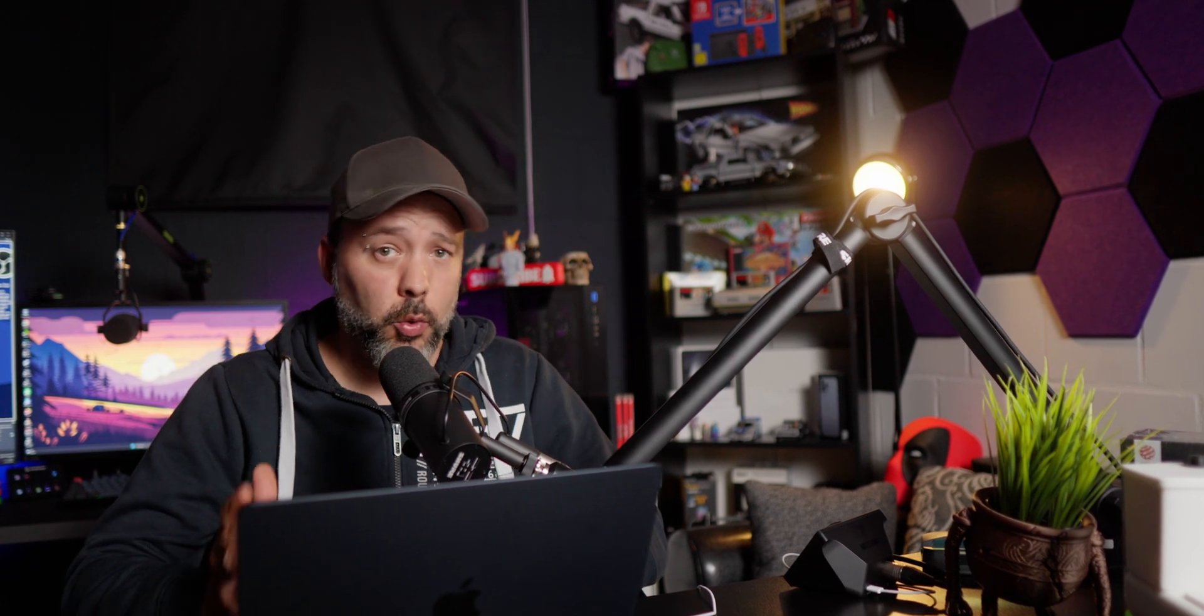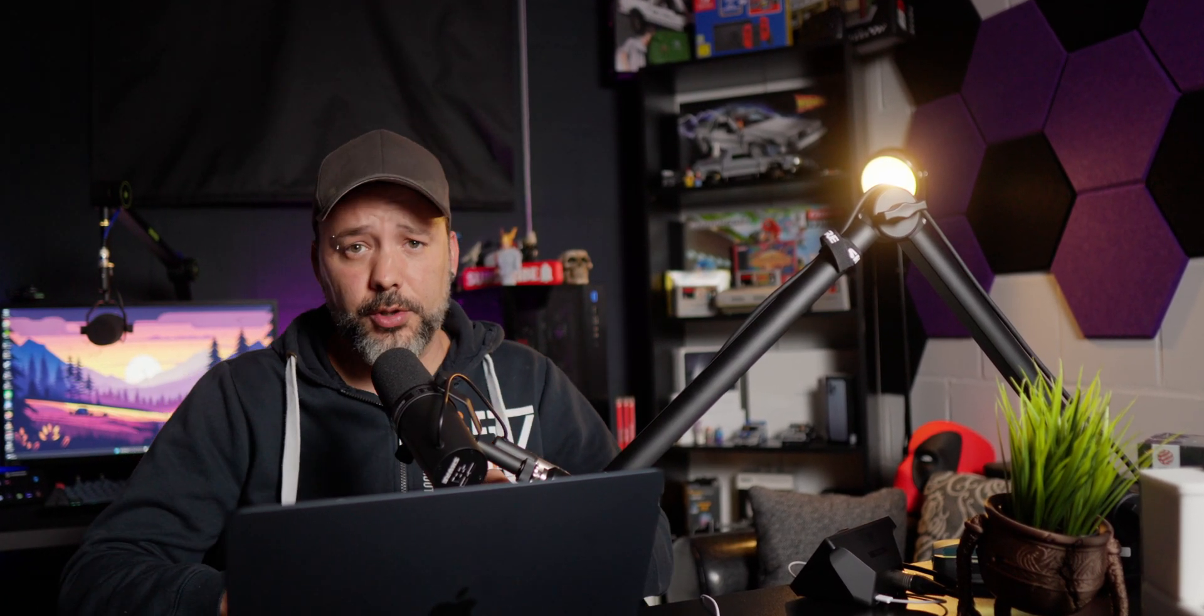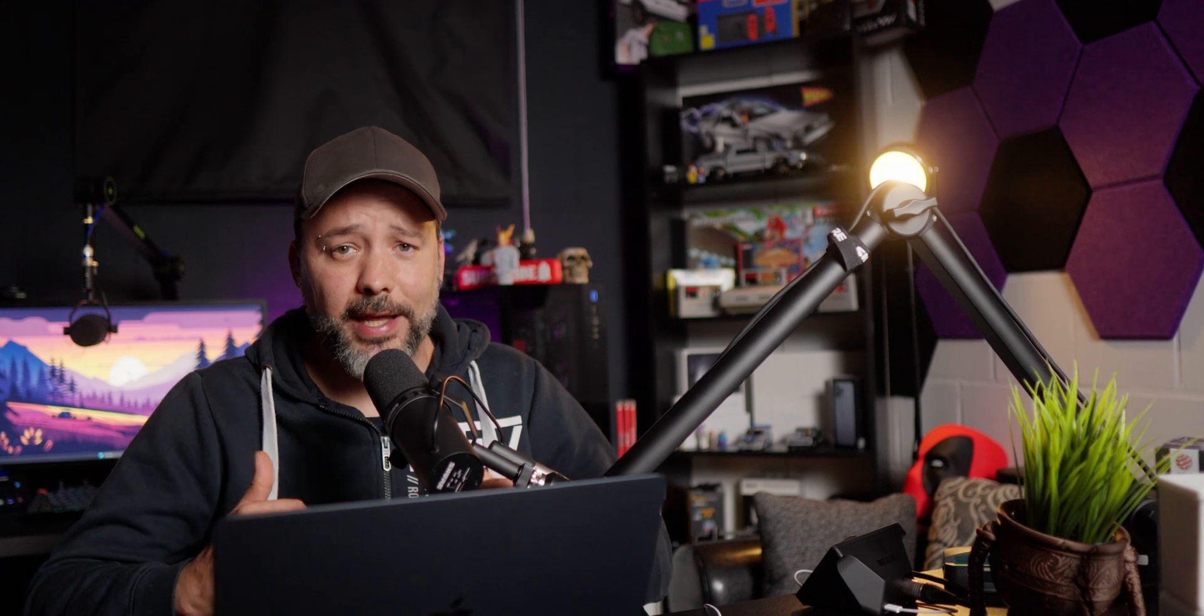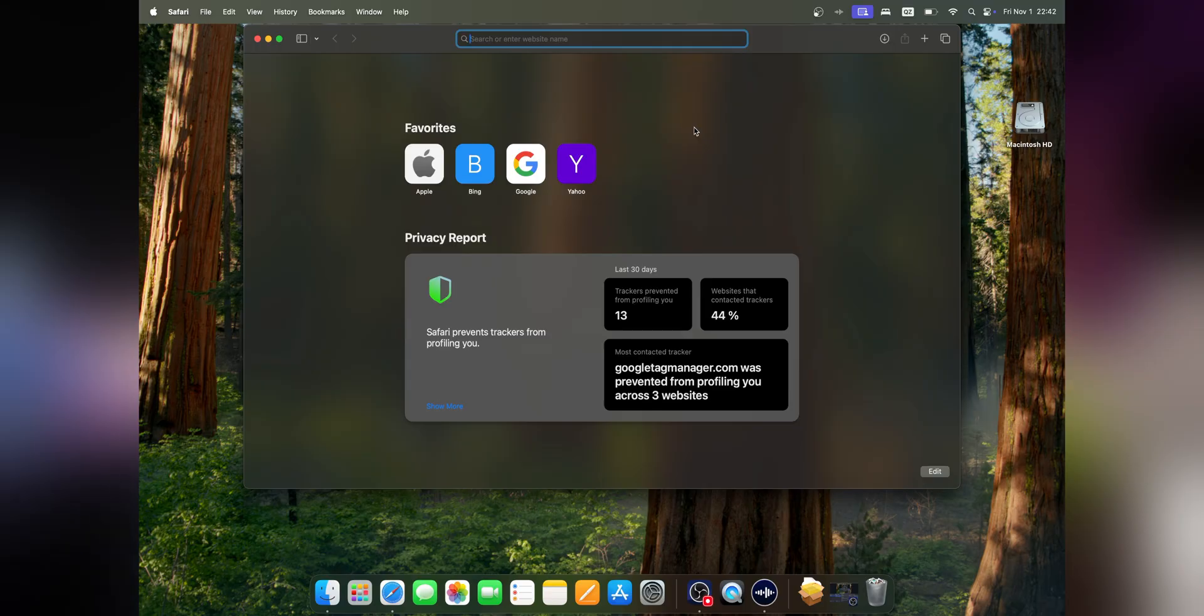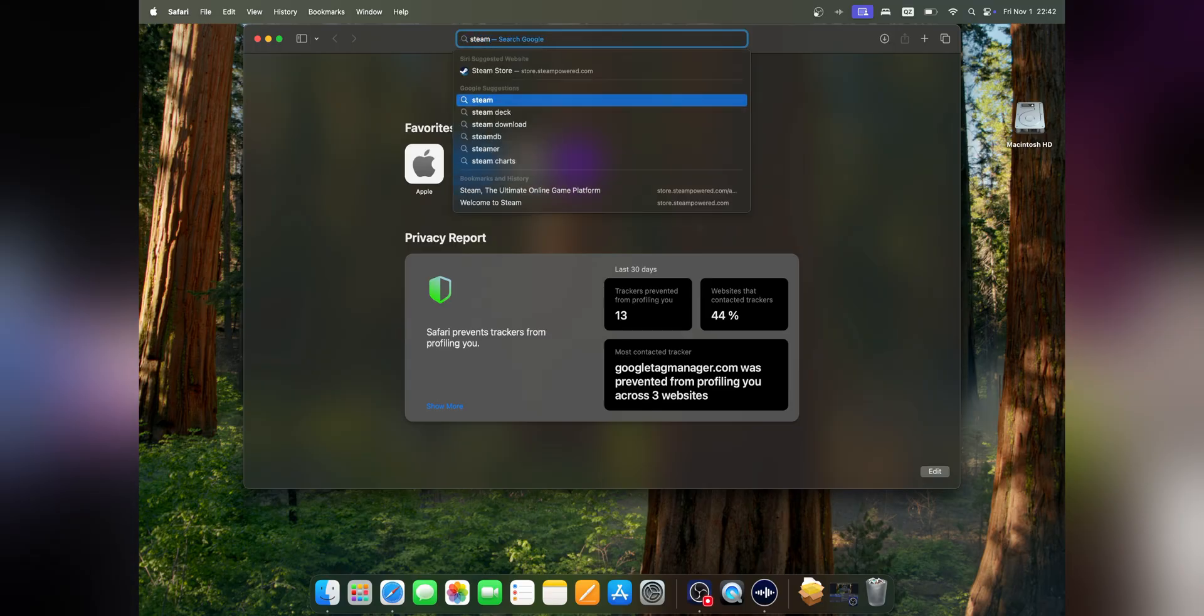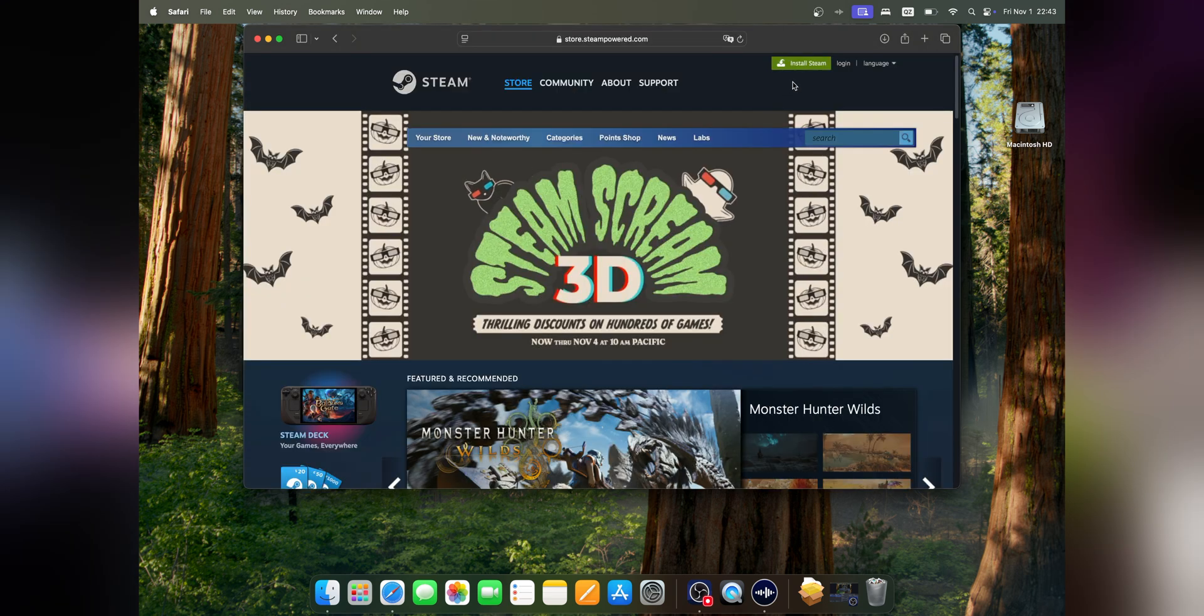To start, open your web browser or go to the description below where I'm going to link what you need. You can search for Steam, and right here you'll see the Steam store. Click on it, and at the top